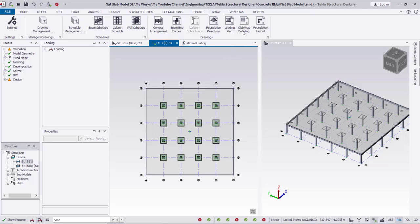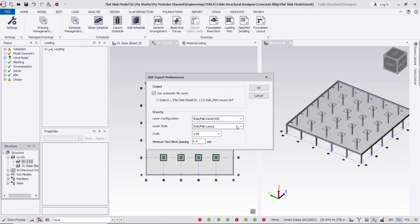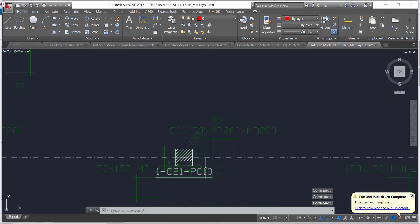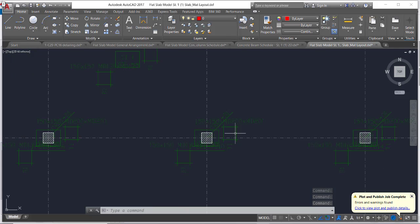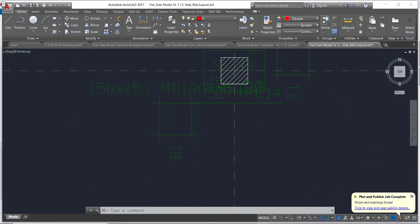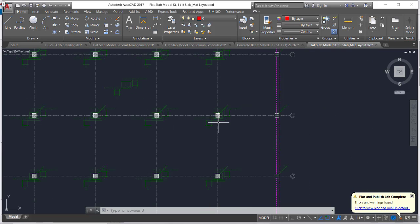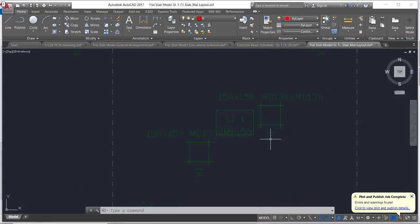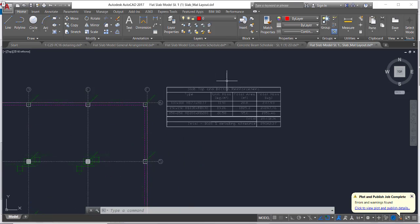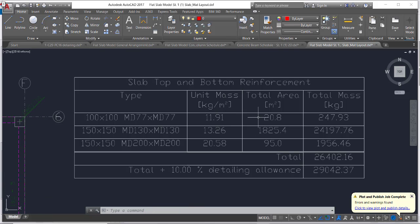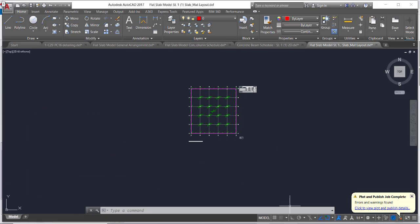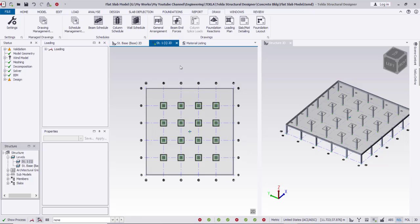I can also get the slab detailing by clicking OK. I'm getting all the slab details including additional reinforcement above the columns, the slab reinforcement itself, the reinforcement schedule, and total mass. This way I can get all the required details in AutoCAD drawings.